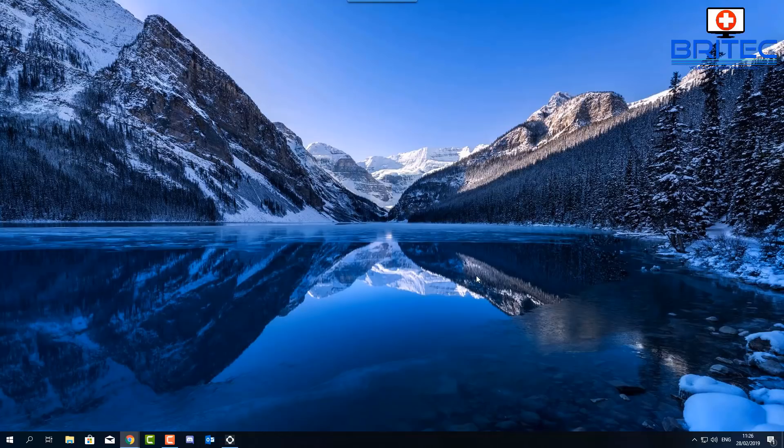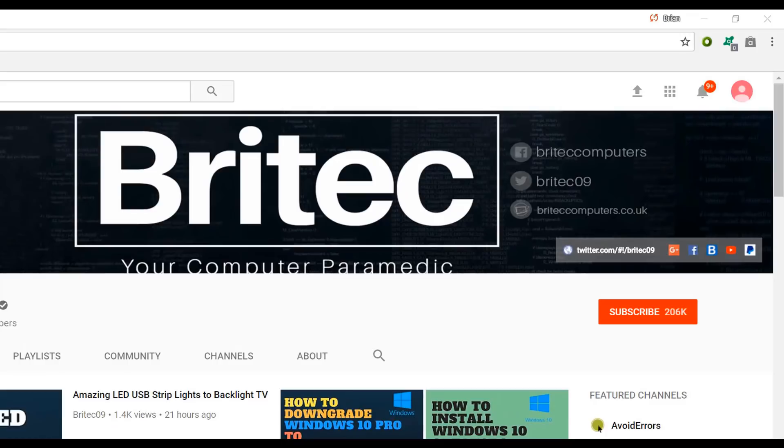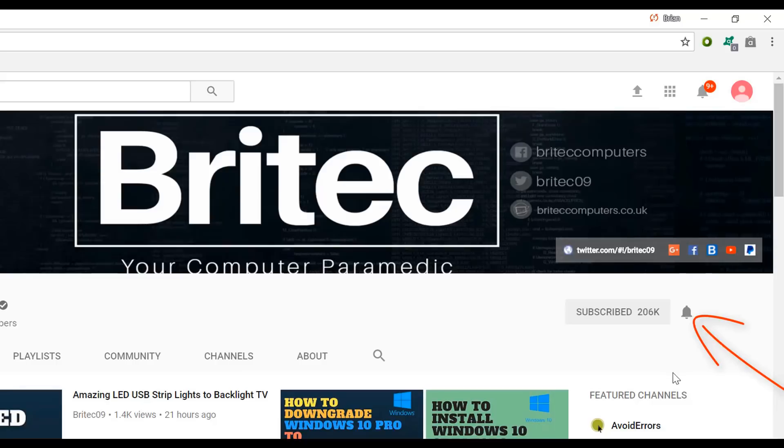Now if you haven't subscribed yet, hit the big red subscribe button on my YouTube channel and hit the bell notification button next to that to be notified when we upload new videos.